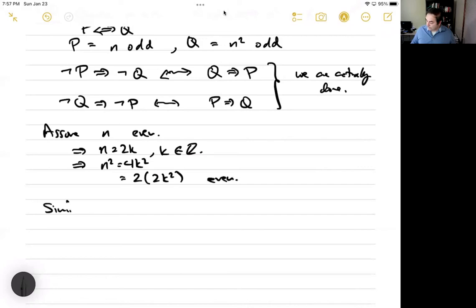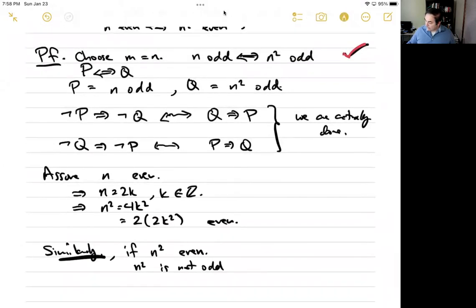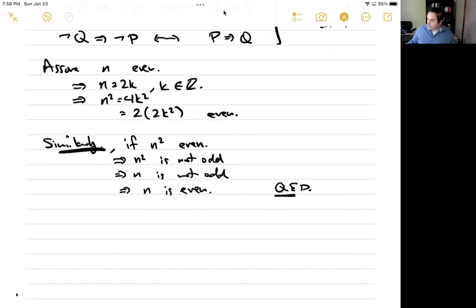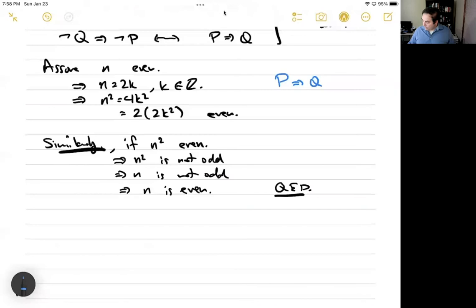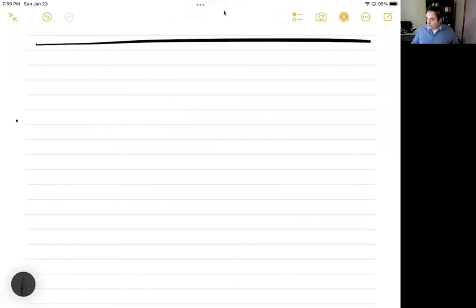Similarly, if n squared is even, then n squared is not odd. Scrolling back, we have right here that n squared is odd if and only if n is odd. If n squared is not odd, that implies n is not odd — meaning n is even. So the corollary is proved.